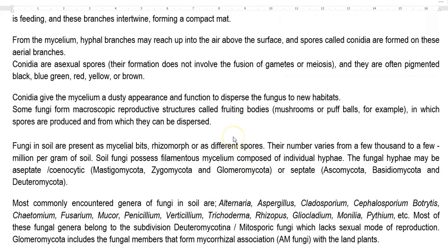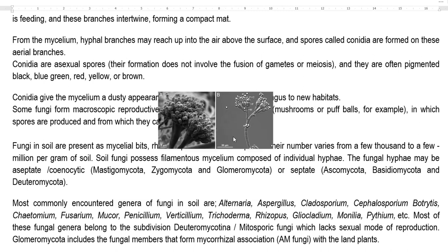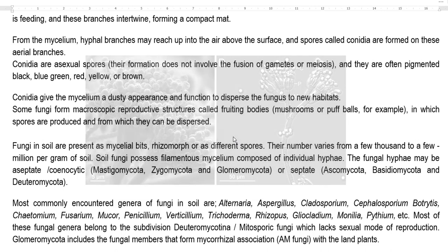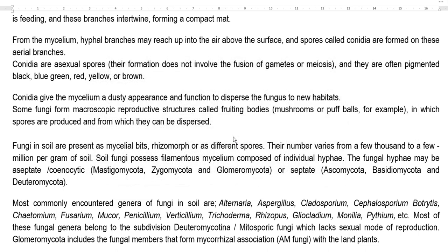The next few points are related to the reproduction of fungi. From the mycelium, hyphal branches may reach up into the air above the surface, commonly referred to as aerial mycelium. In this aerial mycelium, spores called conidia are formed on the branches. Conidia are asexual spores formed without fusion of gametes or the meiosis process.